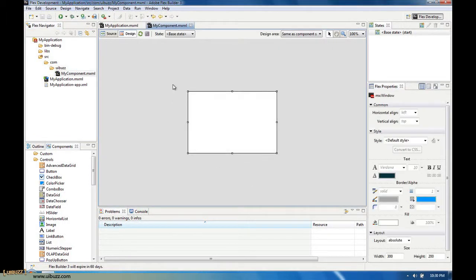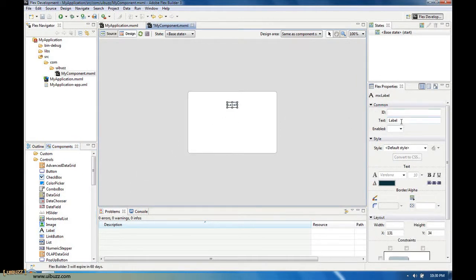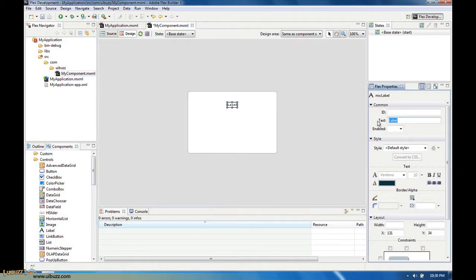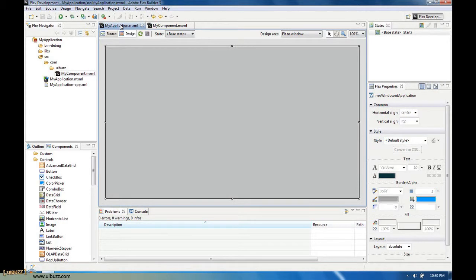Just so we have something in there, I'll add a little label that says hello, and let's go ahead and save that.